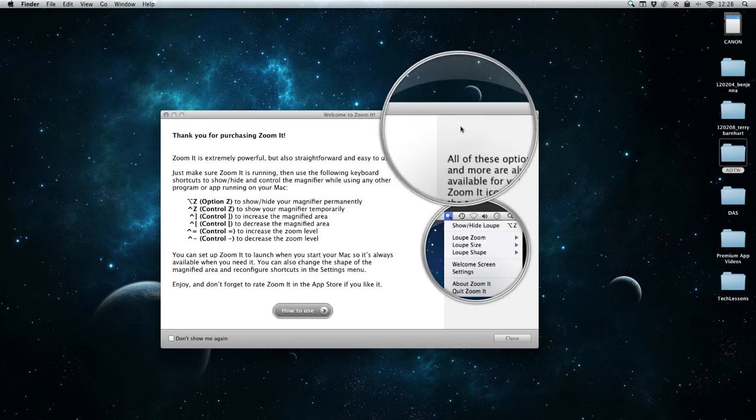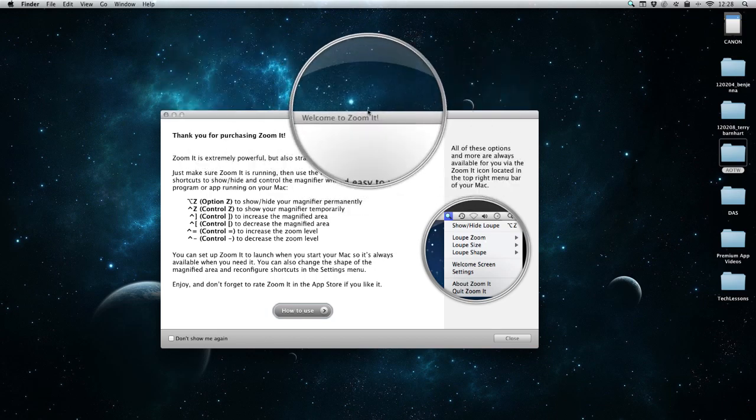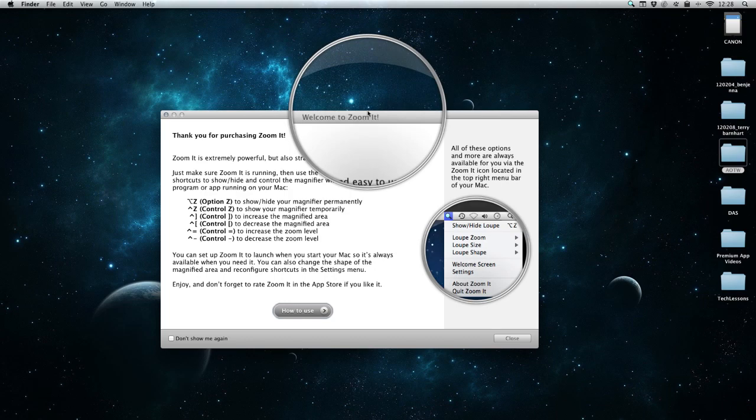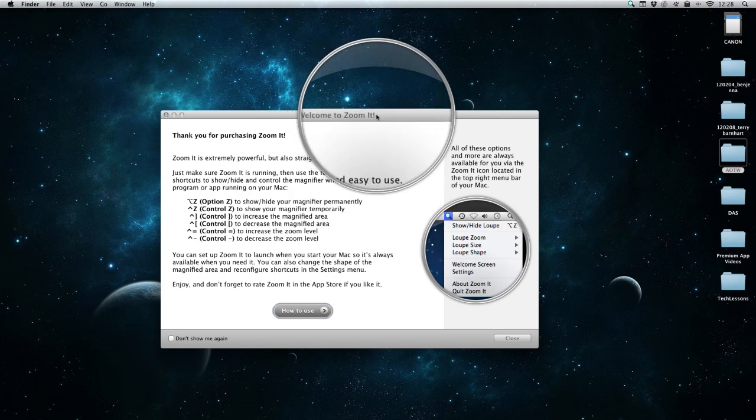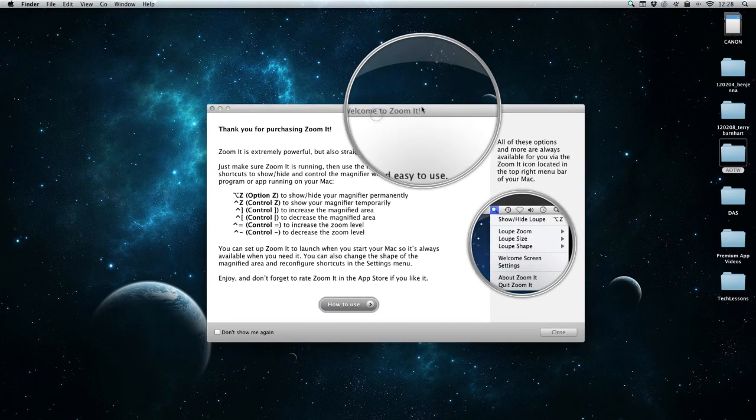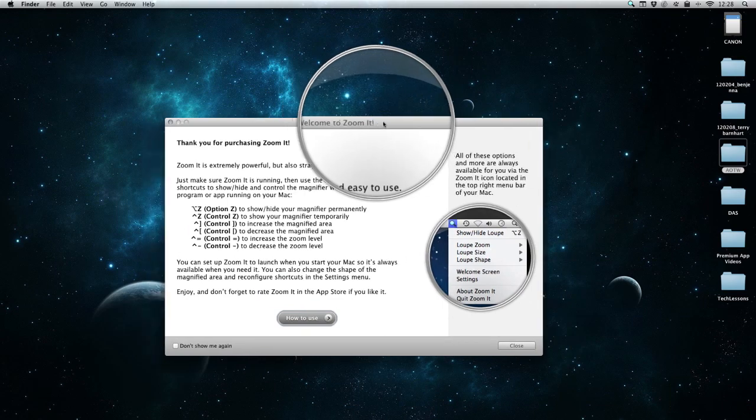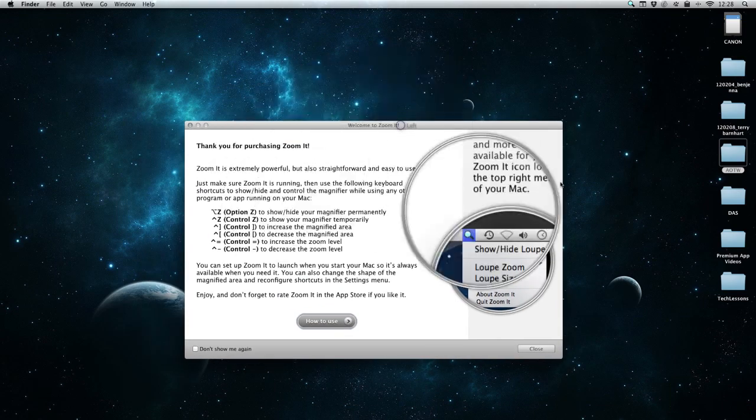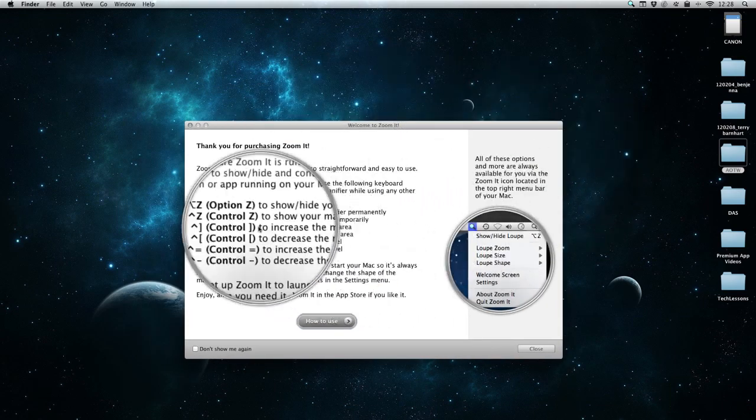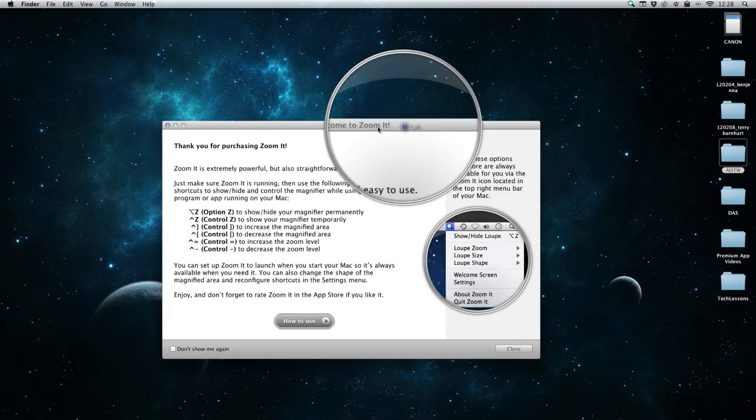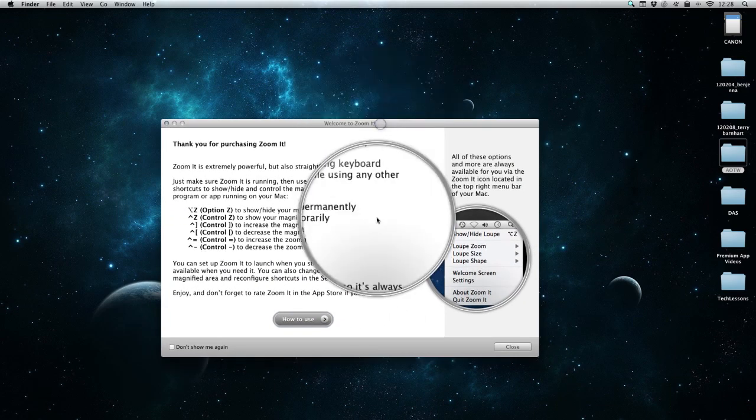But say I needed to use my mouse while doing this and I can't hold the control button. I can let go of the control button and just hold the Z button. Now I'm holding the Z button and moving this around, and I can still use my mouse because I'm only holding the Z button.